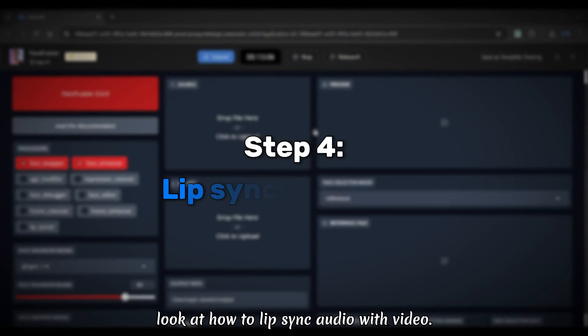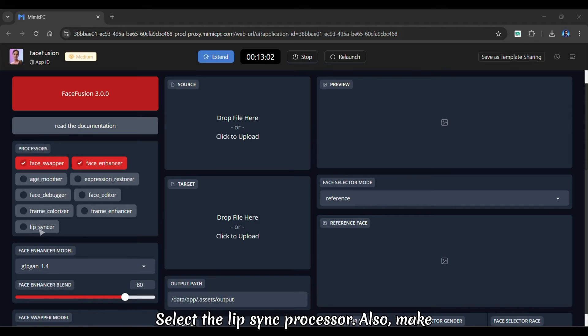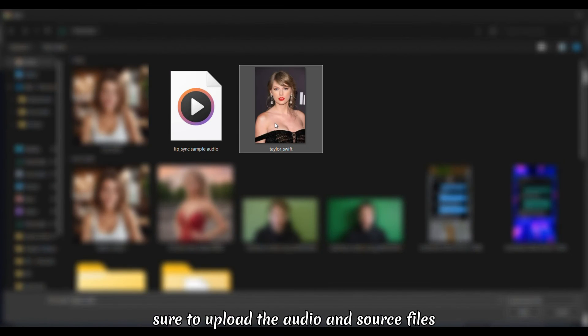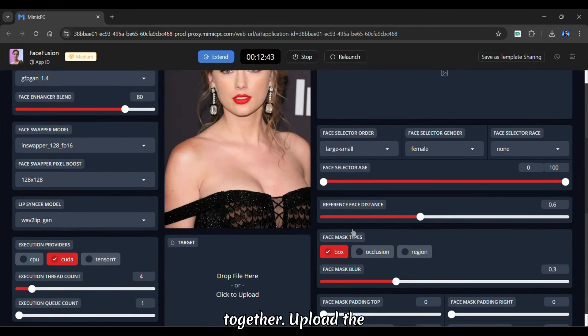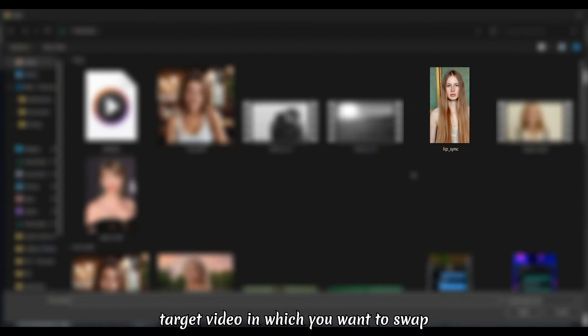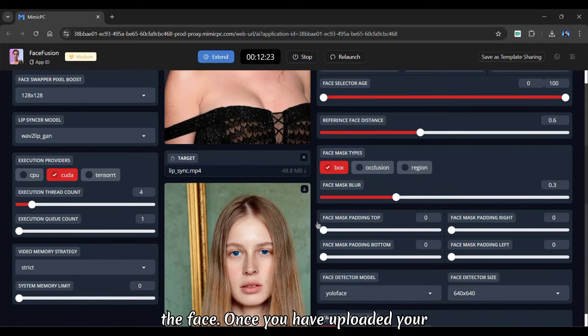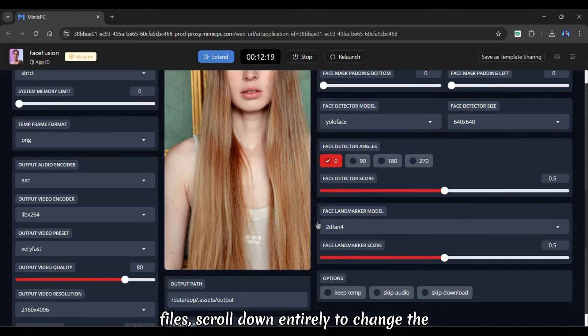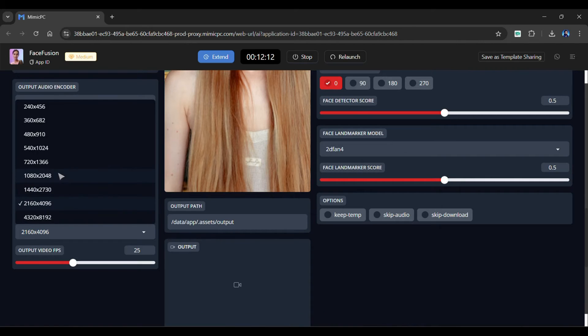Let's look at how to lip sync audio with video. Select the lip sync processor. Also make sure to upload the audio and source files together. Upload the target video in which you want to swap the face. Once you have uploaded your files, scroll down entirely to change the output quality and resolution.